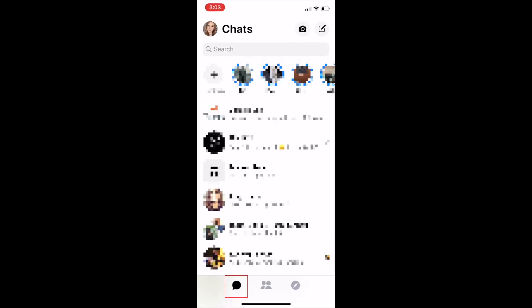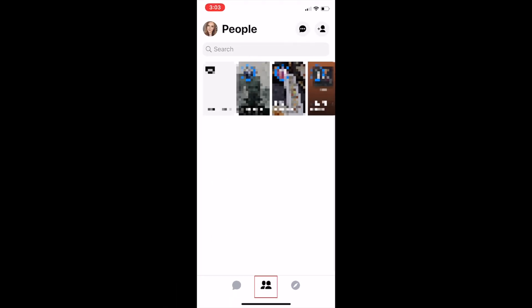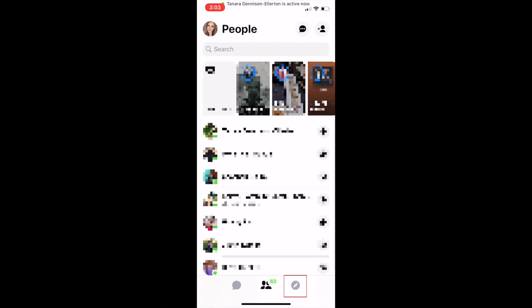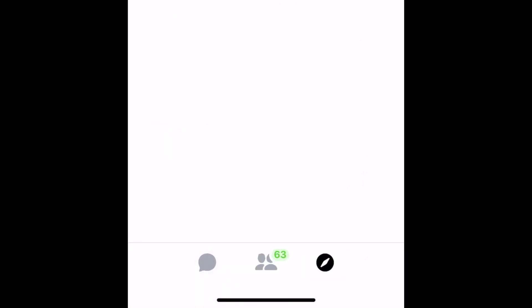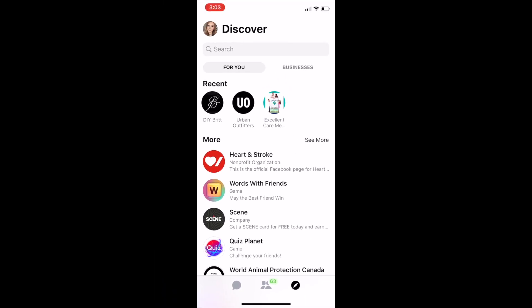Once you log in, you'll see any recent Facebook conversations appear in the Chats tab. Tap the People icon at the bottom to see a list of all the friends you can chat with on Messenger. Here you can also view your friends' Facebook stories. In the Discover tab, you can find new games to play and business pages to follow.